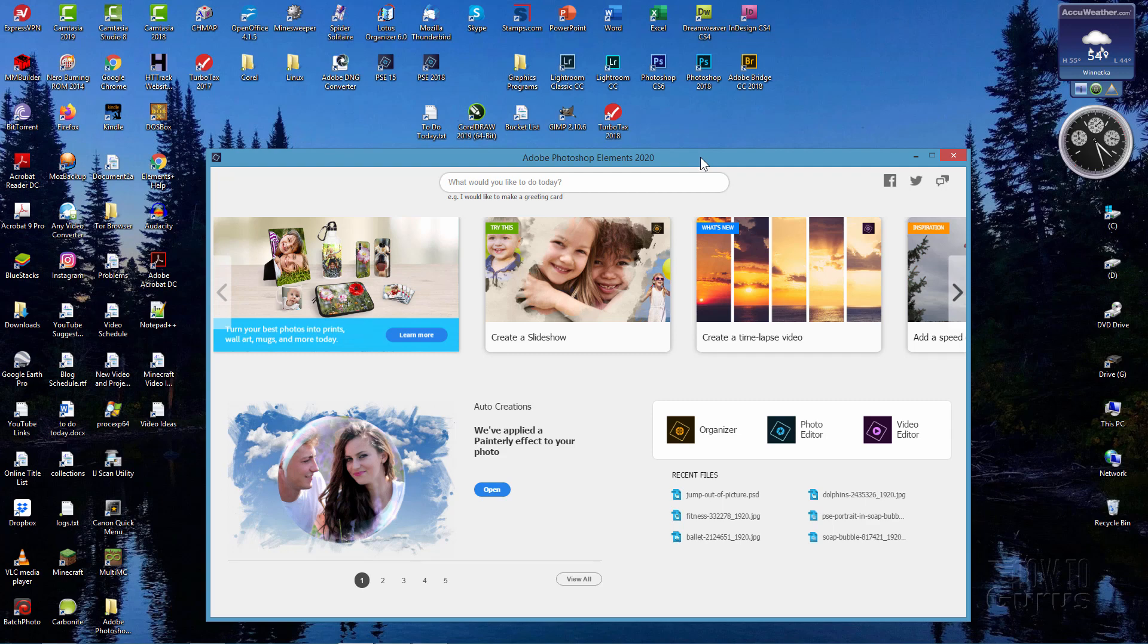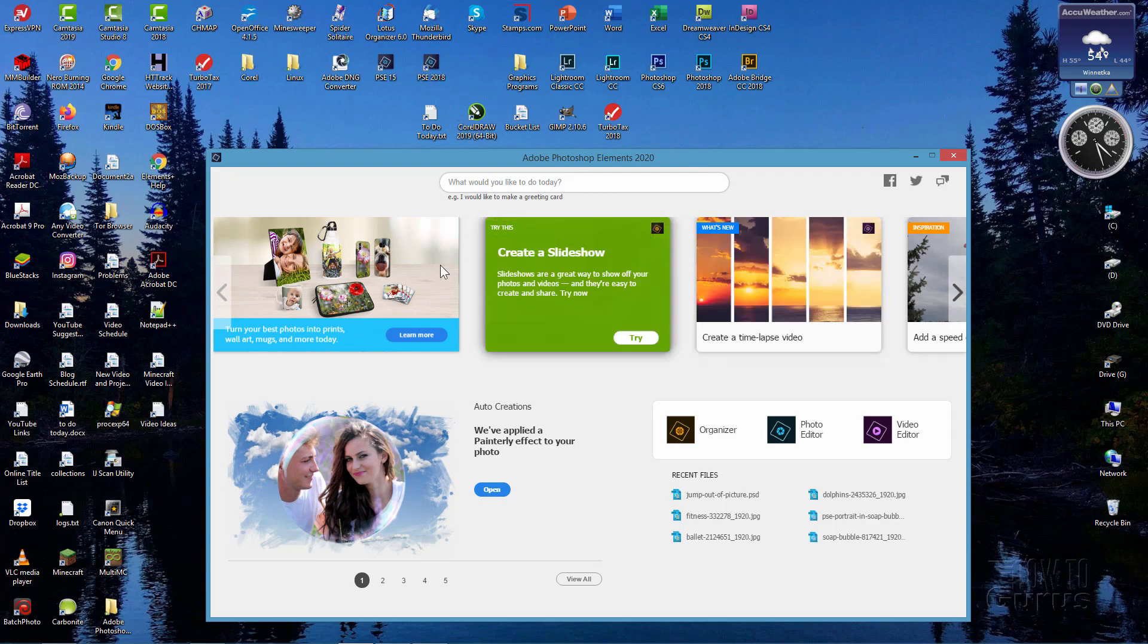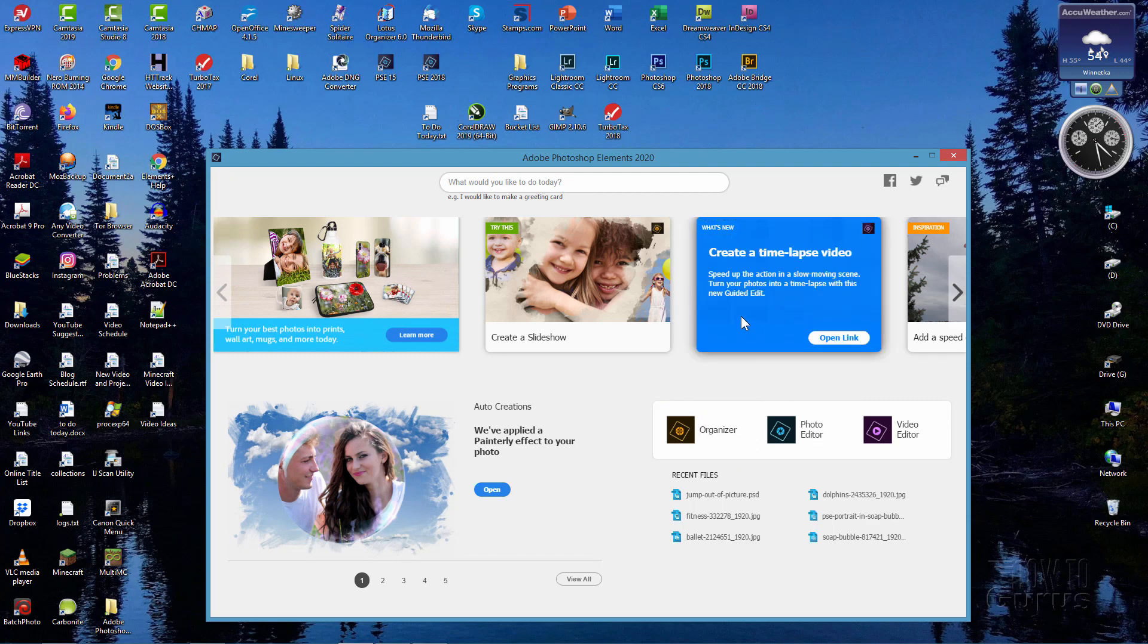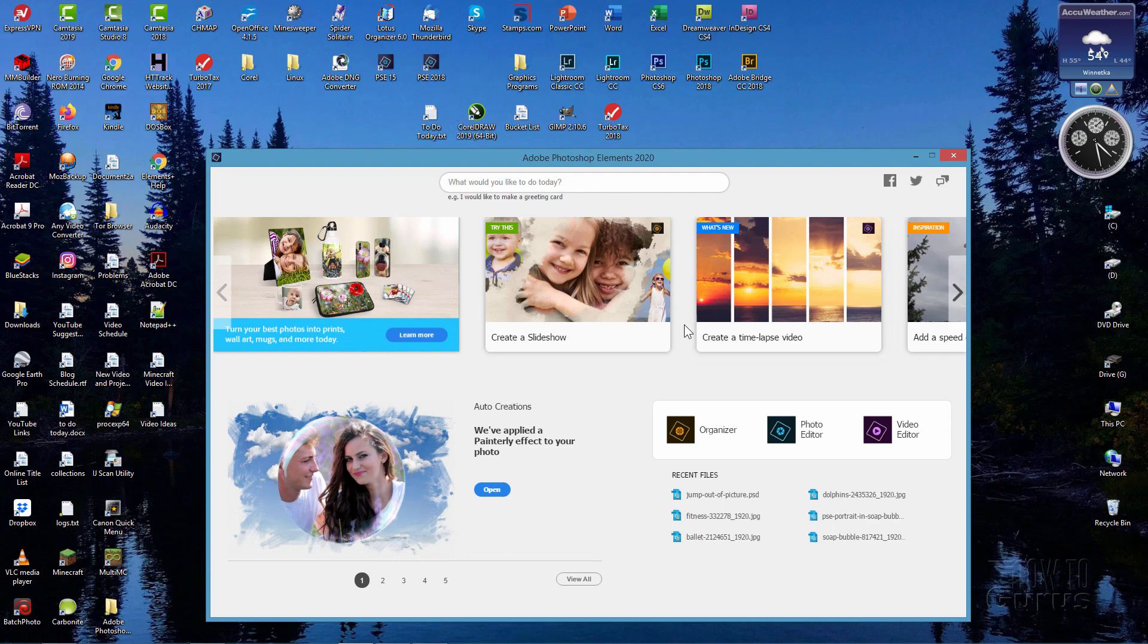Hi, I'm George Pearson. If you have Adobe's Photoshop Elements 2020 program and it always comes up with this welcome screen before you can start your regular programs by clicking on the editor or organizer, I'll show you two different ways where you can bypass this screen completely and go right to the editor or right to the organizer, whichever one you want to do.